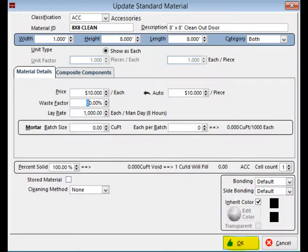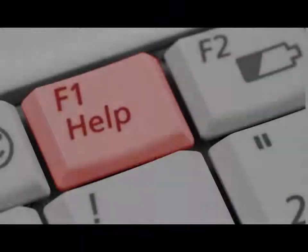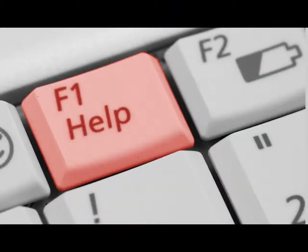Now you can change any of the information for this material such as price or lay rate. If you have questions about some items on the Update Standard Materials screen, press your F1 key and it will explain each of the fields.